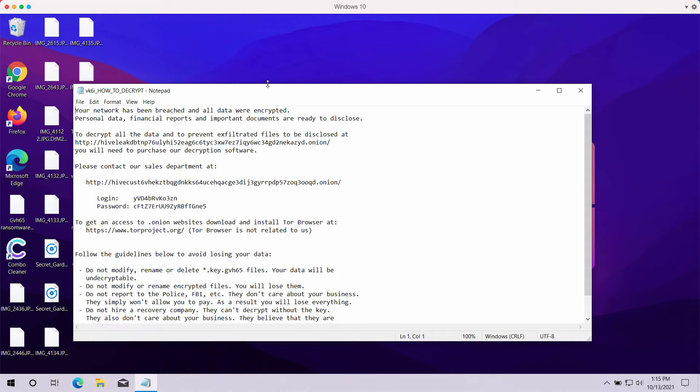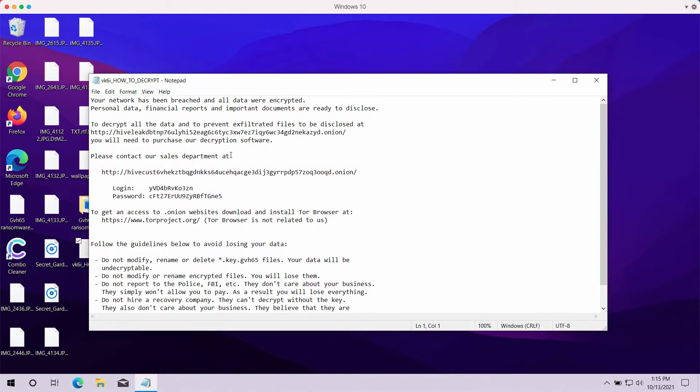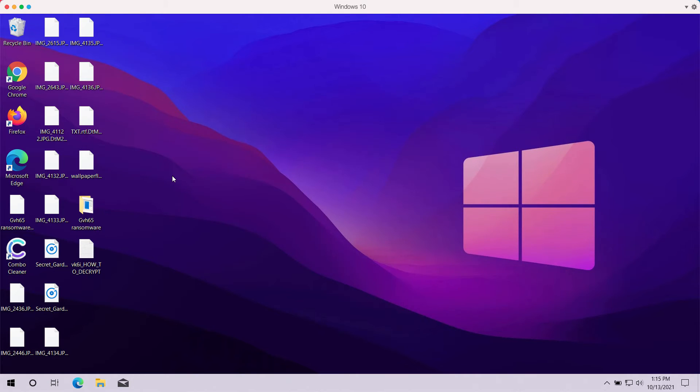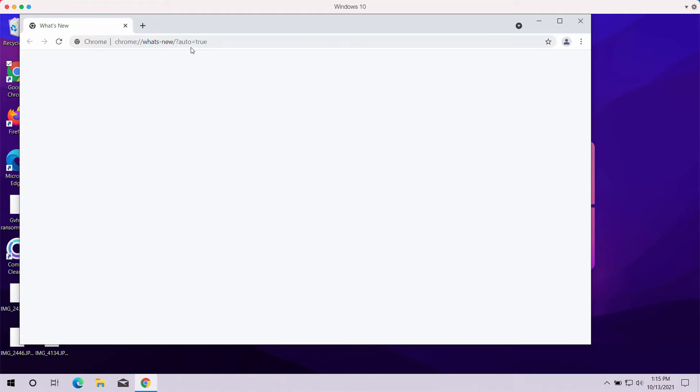The ransomware says that you need to pay the ransom to get files restored, but once again, there's no guarantee that you would get your files back if you pay.